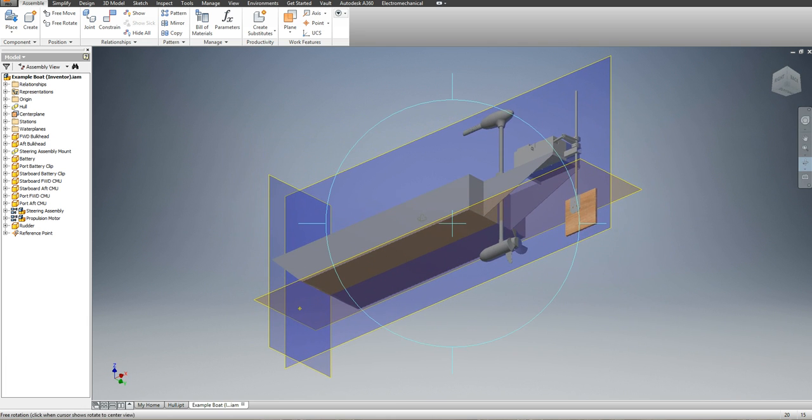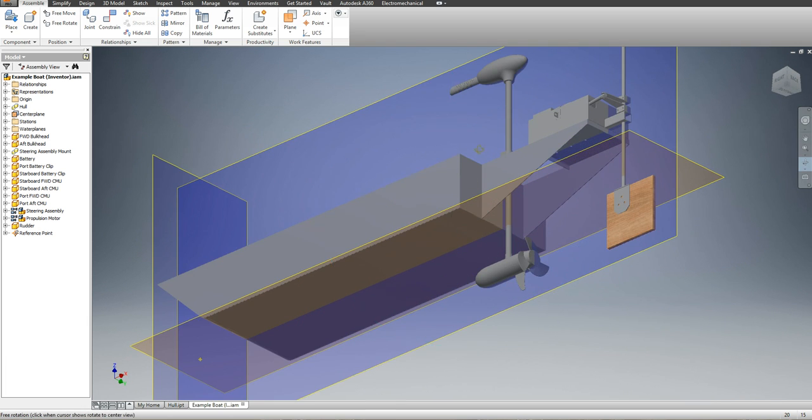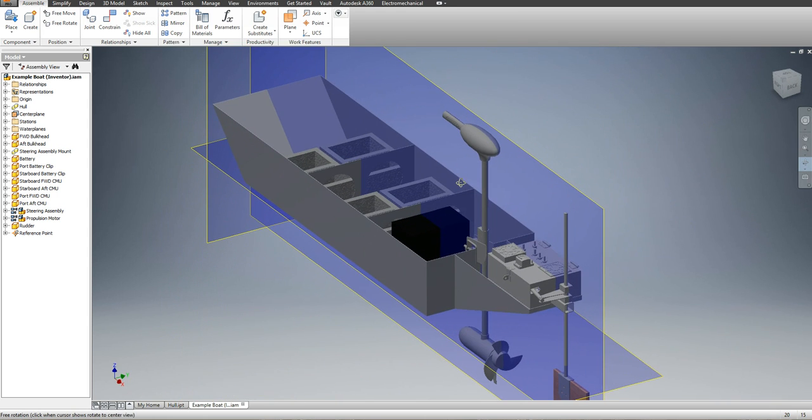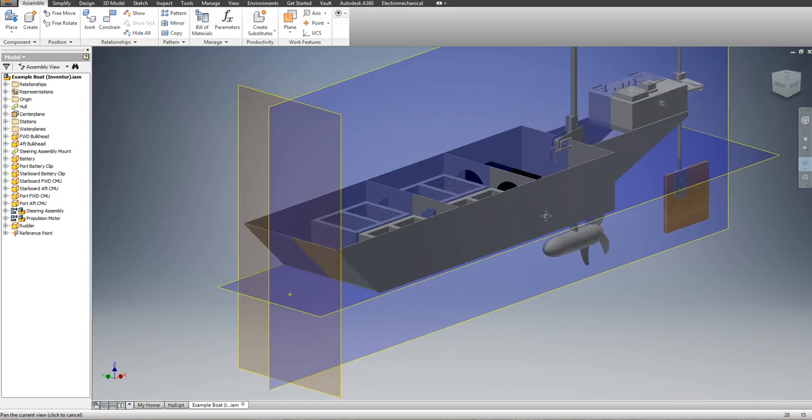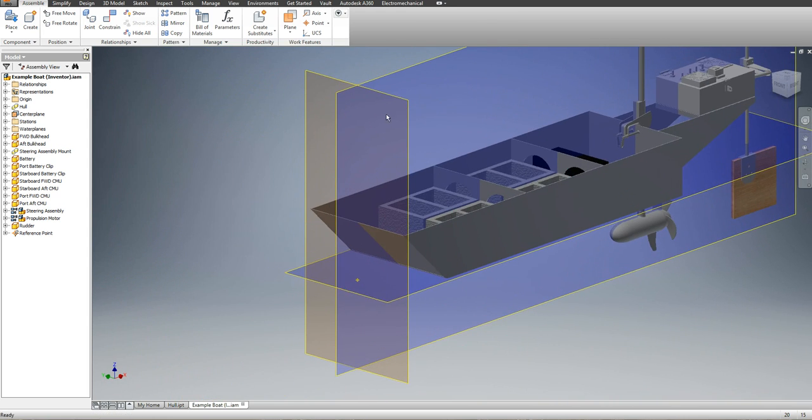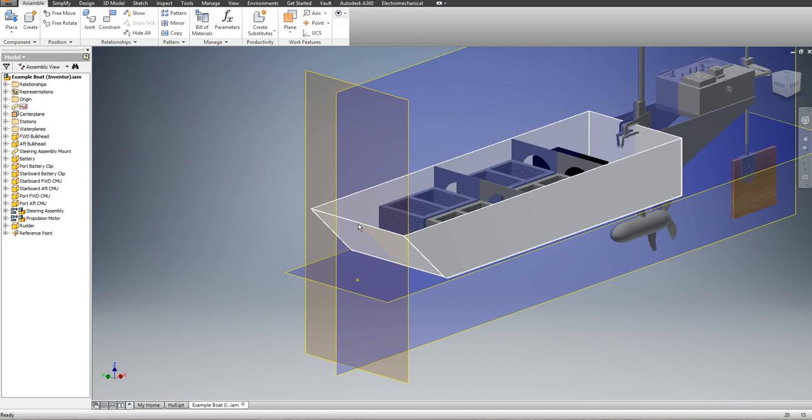At the bottom of the boat, I have my base plane. In the center of my boat, I have my center plane. And at the bow of my boat, I have my station zero or forward perpendicular.